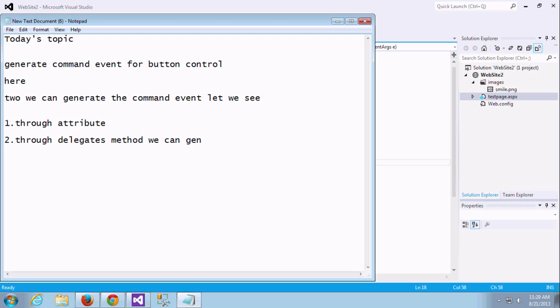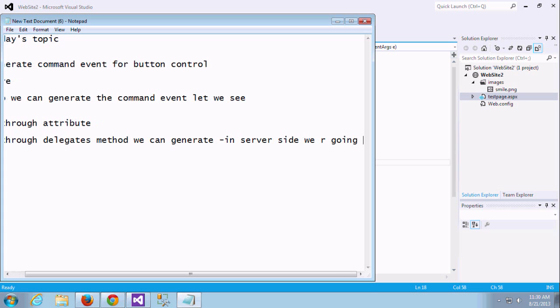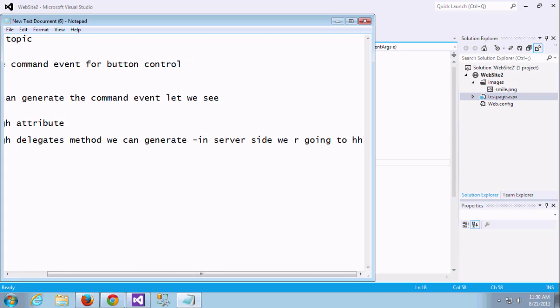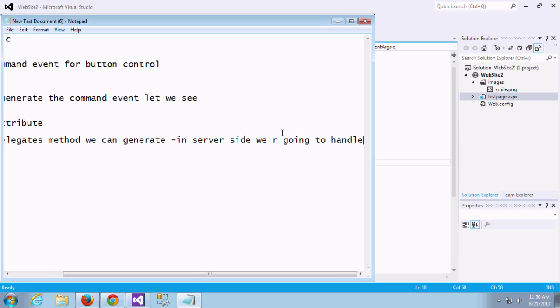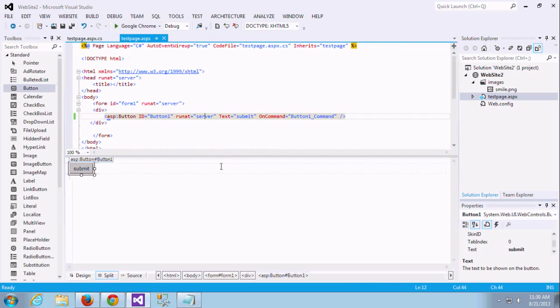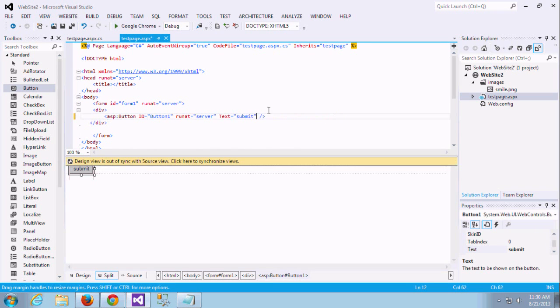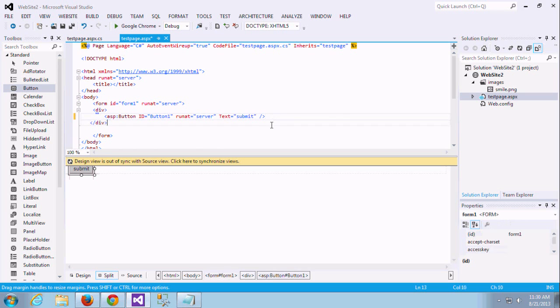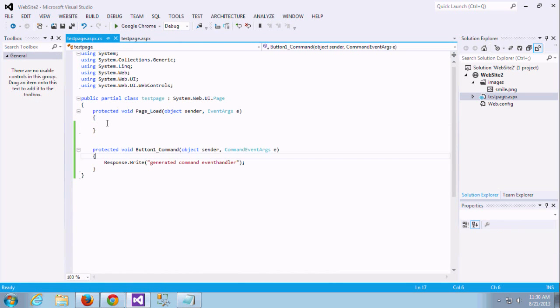Now we want to see through delegates method we can generate on command. Let me see, actually this is working server-side. This is actually the server-side control validation. We are working in server-side itself to handle this on command, login, lift, license event handler and event handler.